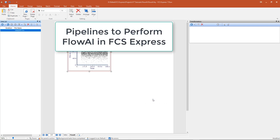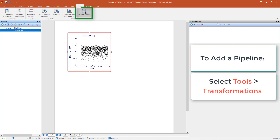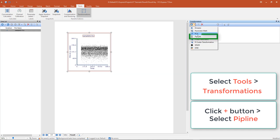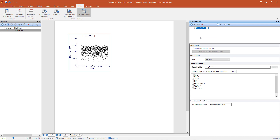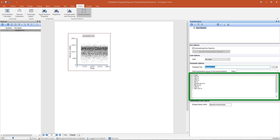In FCS Express 7, the FlowAI algorithm is provided as a predefined pipeline step. To add a pipeline, open the Tools tab on the ribbon and select the Transformations Editor. Click on the plus icon in the Transformations Editor to select a new pipeline. In the pipeline options, you can select a gate from the dropdown to run all downstream pipeline steps on a predefined population, select the template file to run the pipeline on, and select the parameters to include in the pipeline.